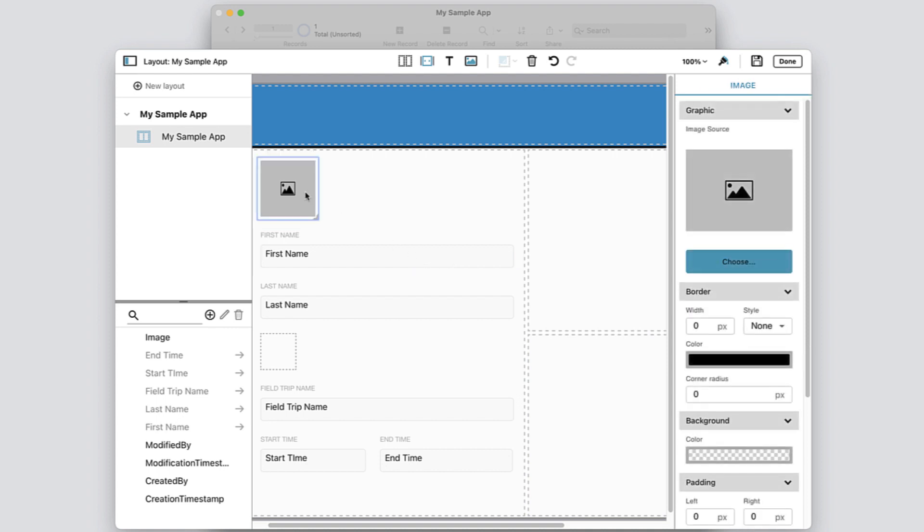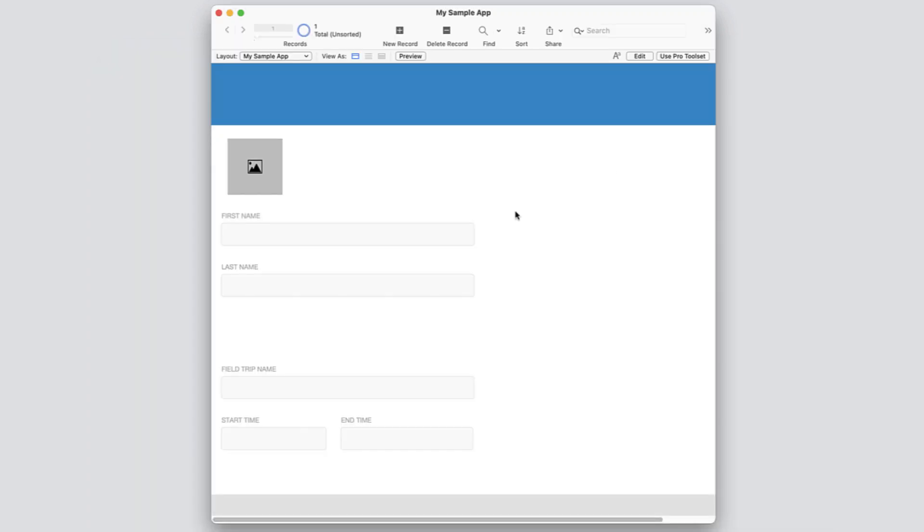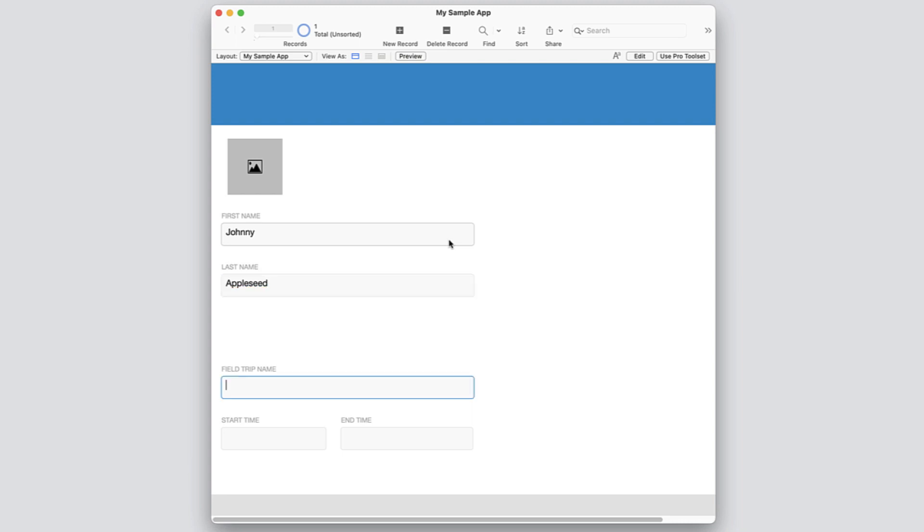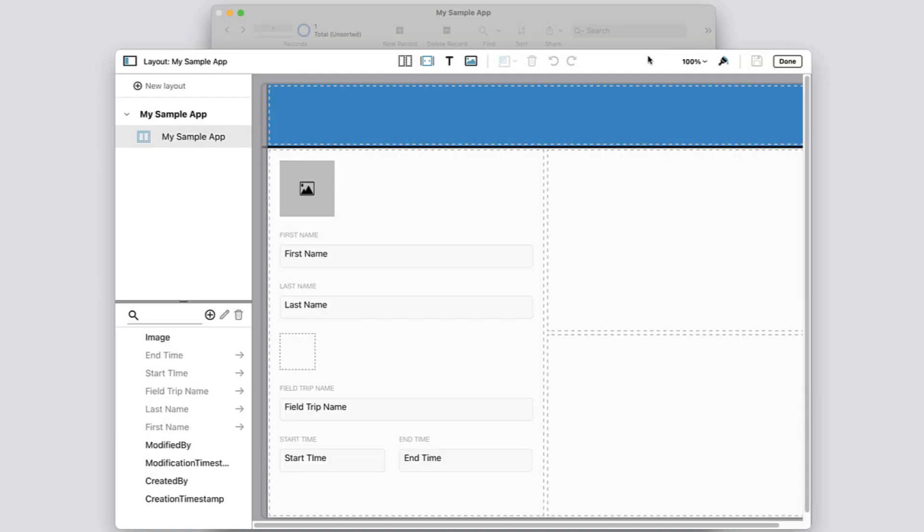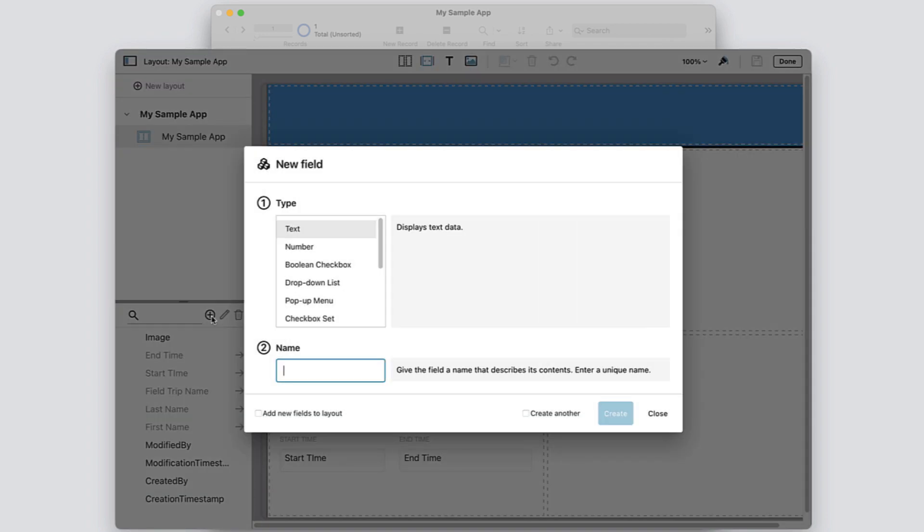Now clicking Done allows you to see how your app will look in the data entry mode of FileMaker Pro. If you need to add additional fields or a new table, click Edit to continue working on your app within the quick start environment.